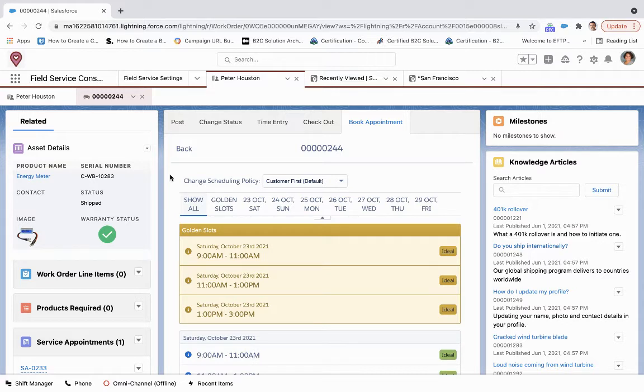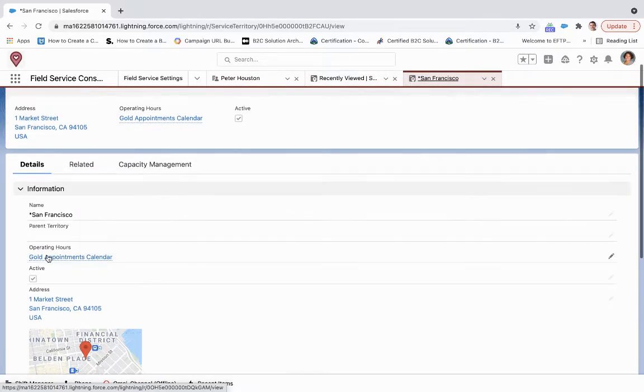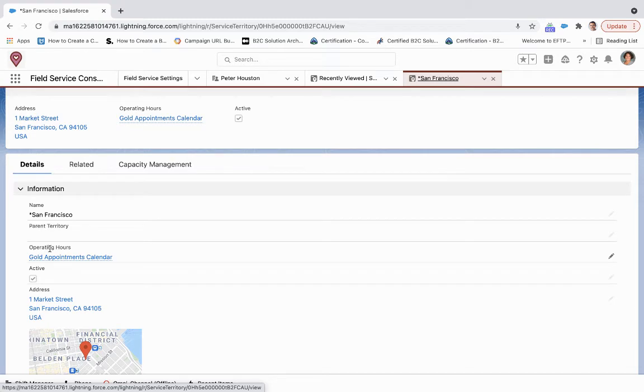But what if I don't want to have a 9 to 11, two-hour window like that? How do I change that? So the first thing you want to do is go to the service territory, and you see that we're using the gold appointments calendar.